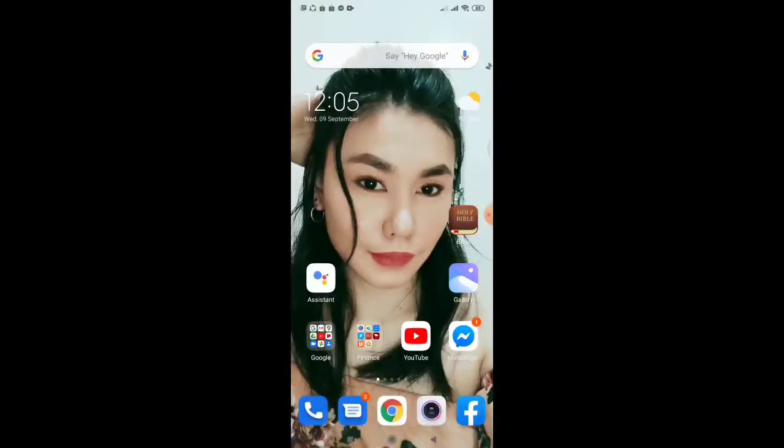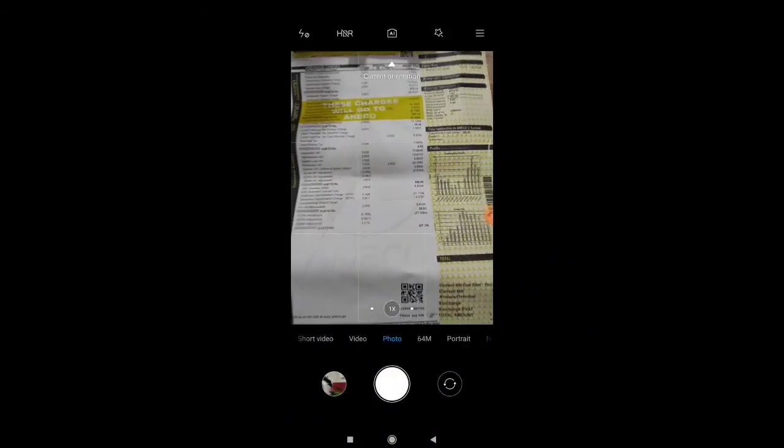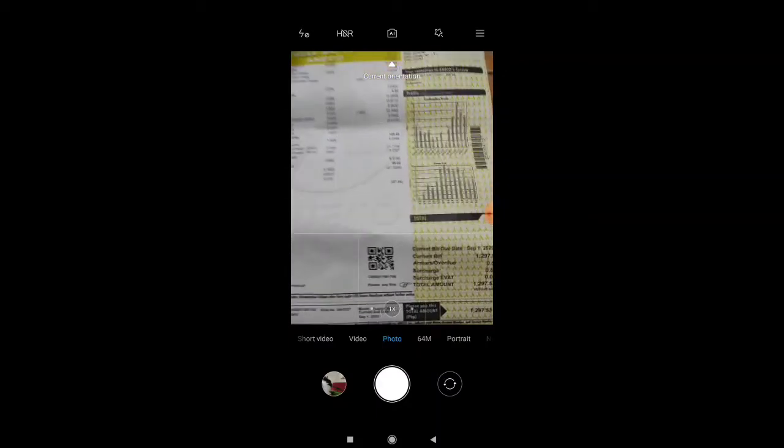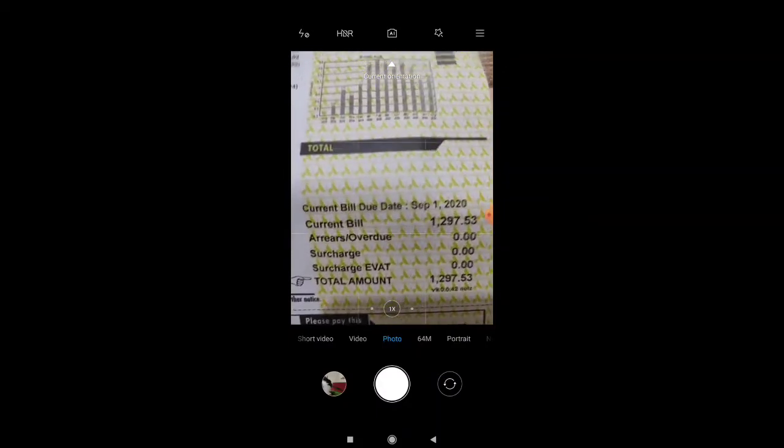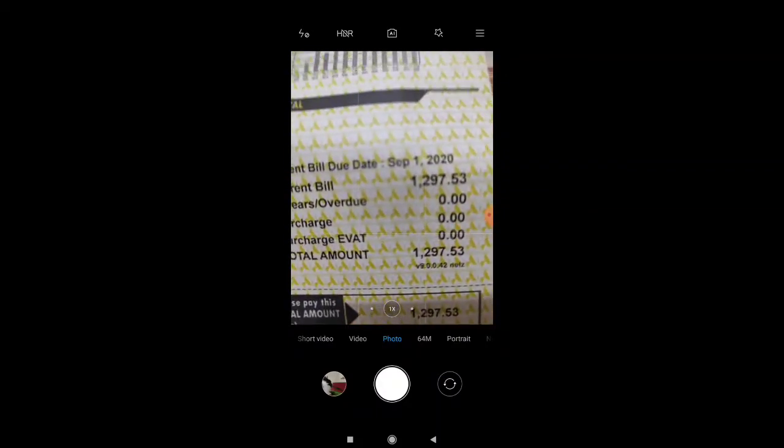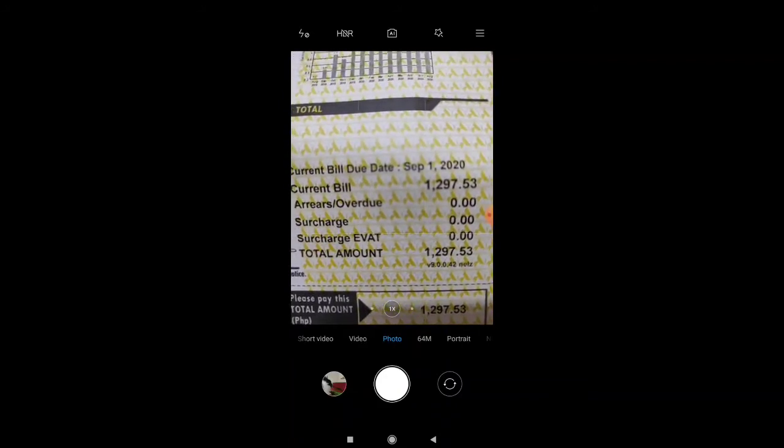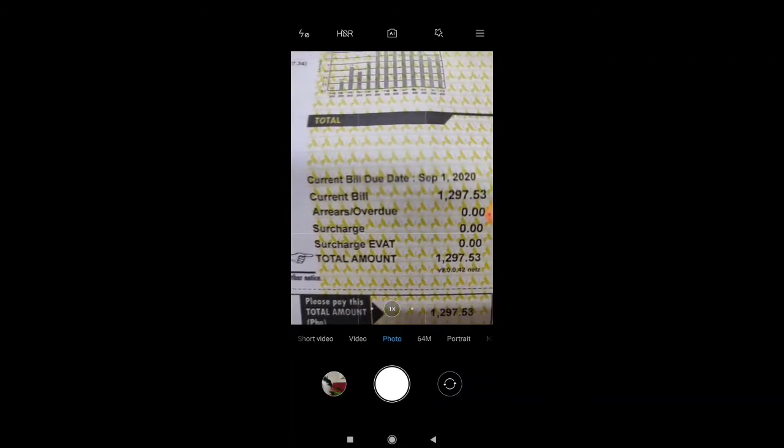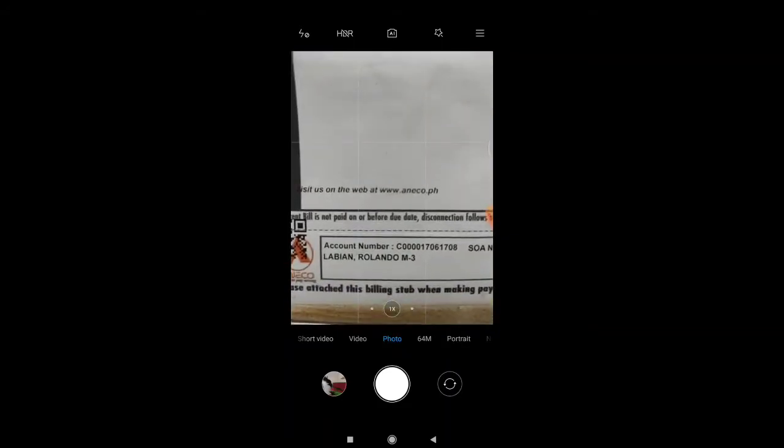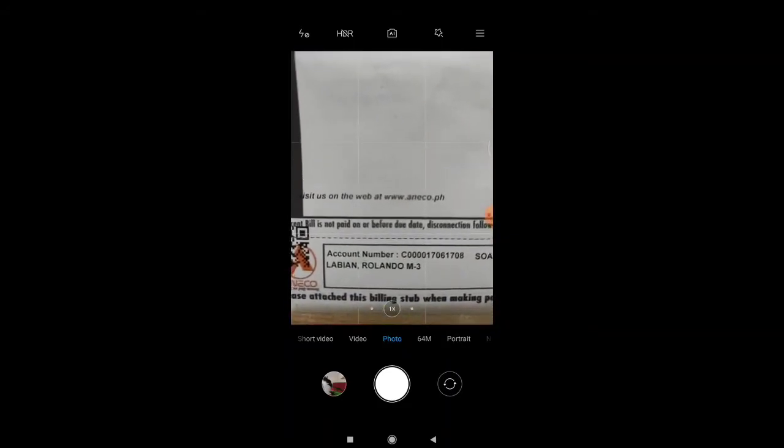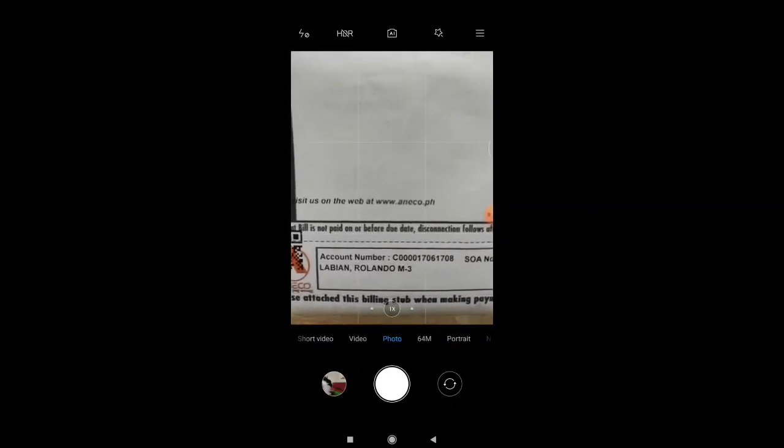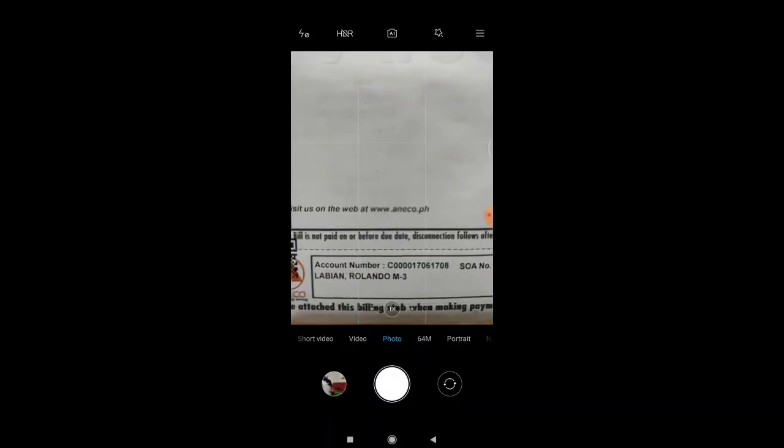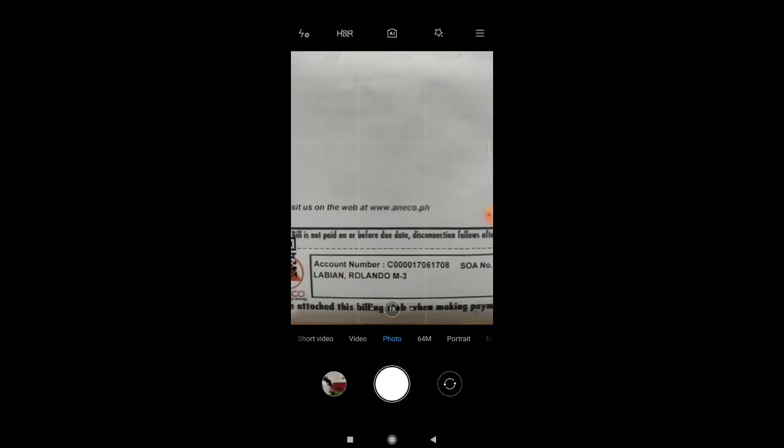First things first, we need our Aneco bill. In my case here, I have $1,297.53 total amount to be paid. And of course, we need to have the account name, Labian Rolando M-3, my bill here. And of course, the account number, C4017061708.